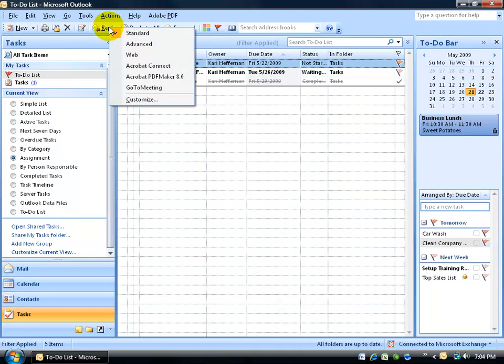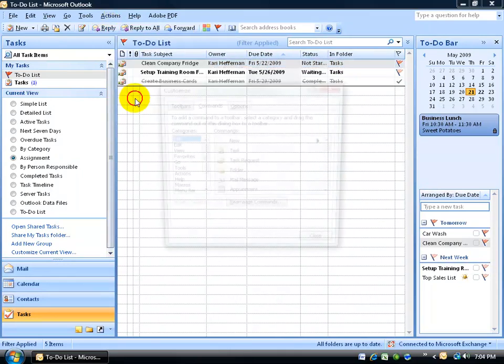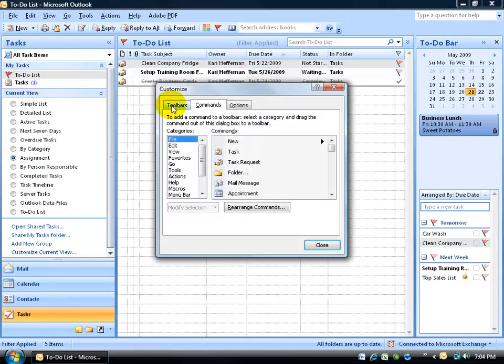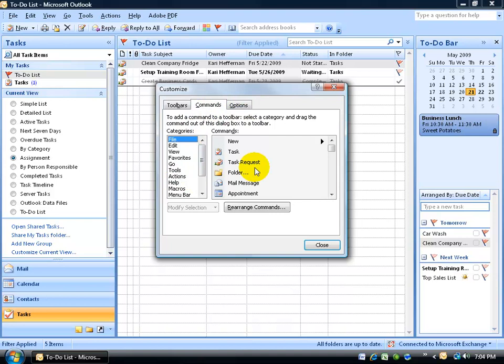The other way to customize your toolbar is to right click anywhere on the toolbar and then go down to customize. You have three tabs, the toolbars, the commands, and the options. What I'm looking at right now is the commands. Here's a list of all the categories and then to the right, all the commands. In other words, just more buttons for you to use.